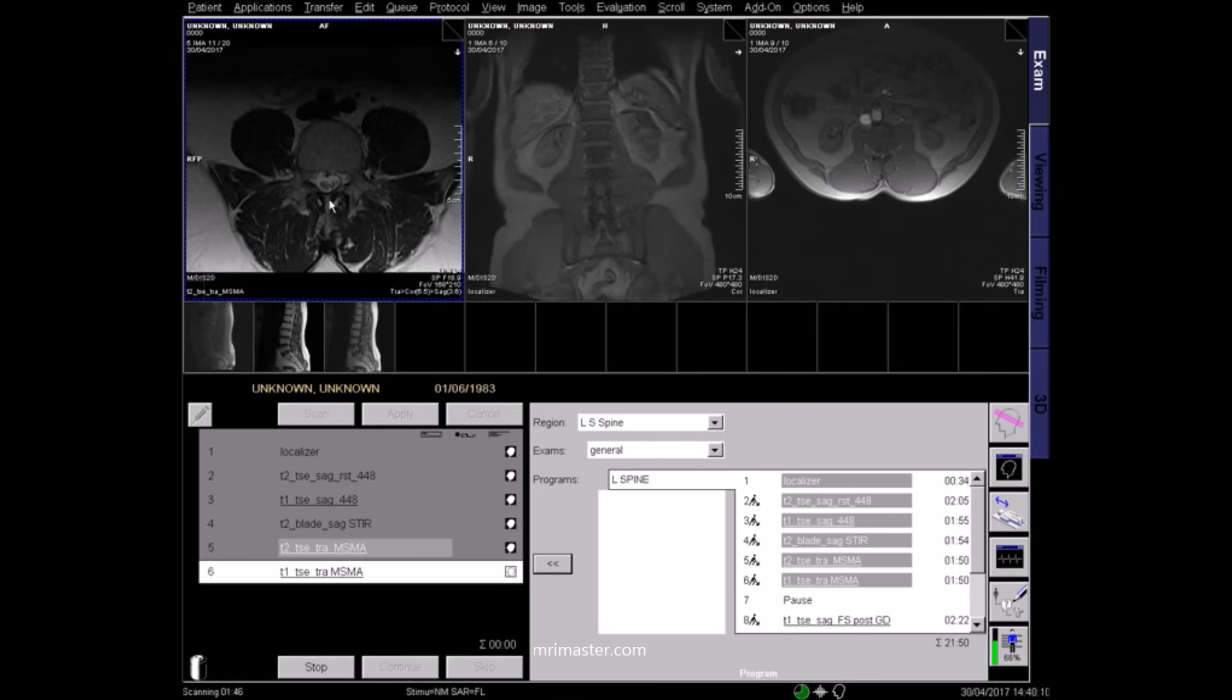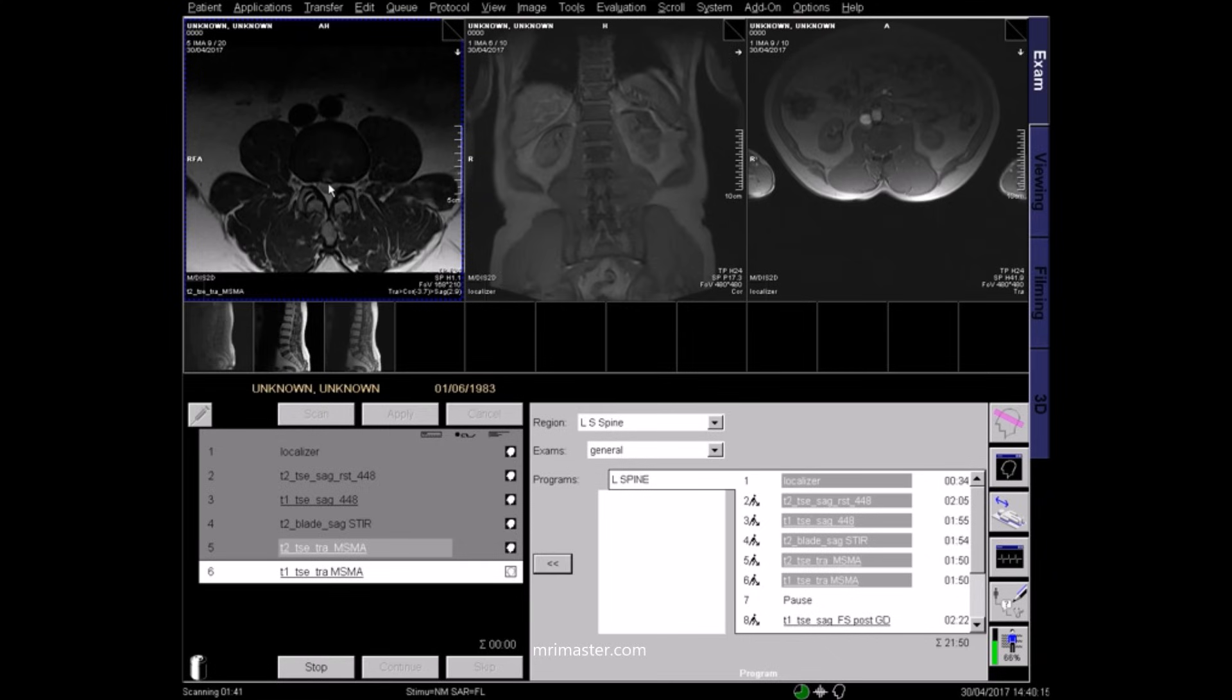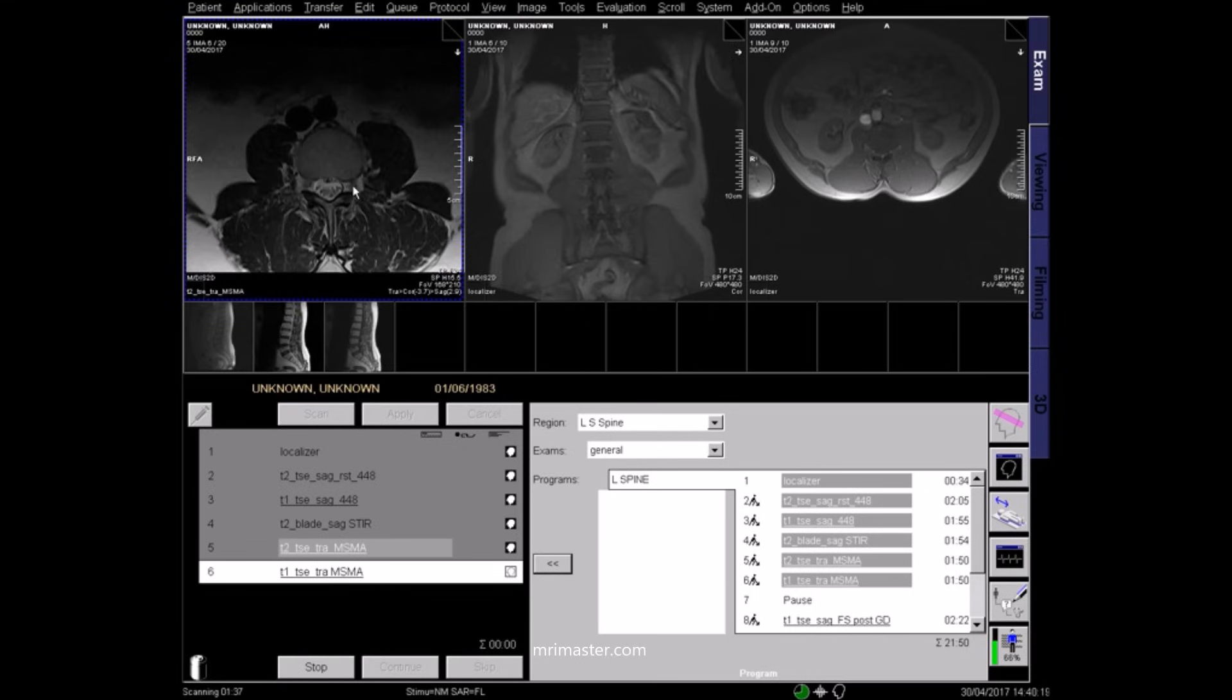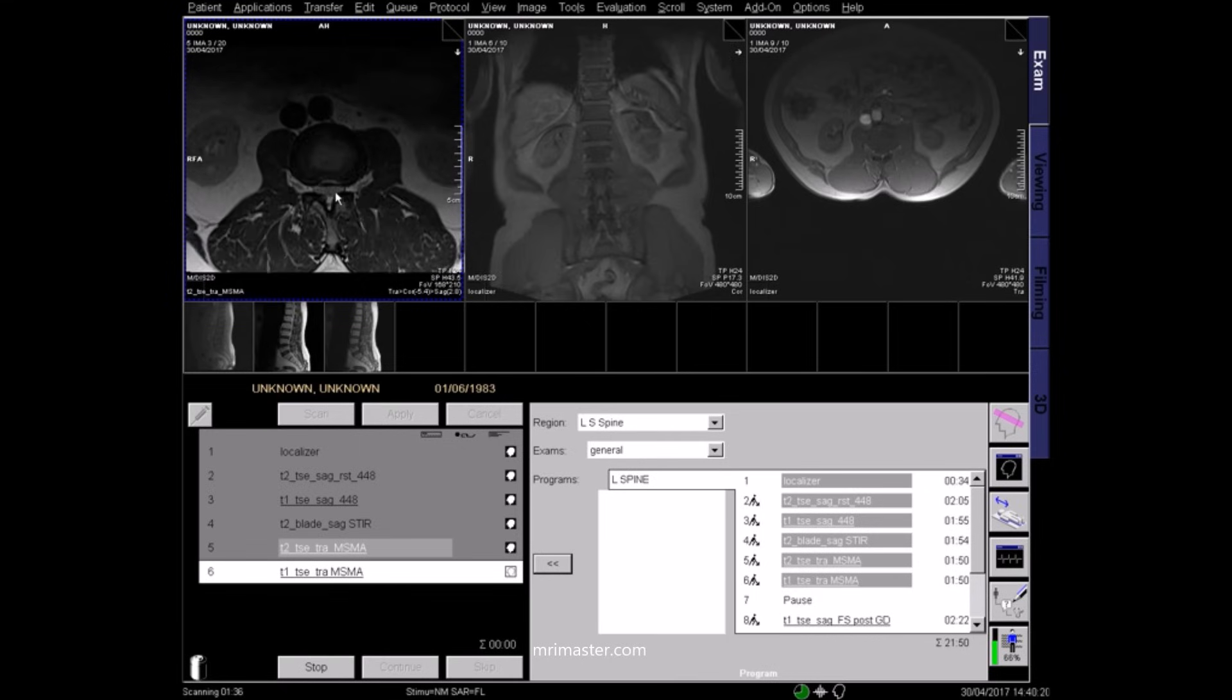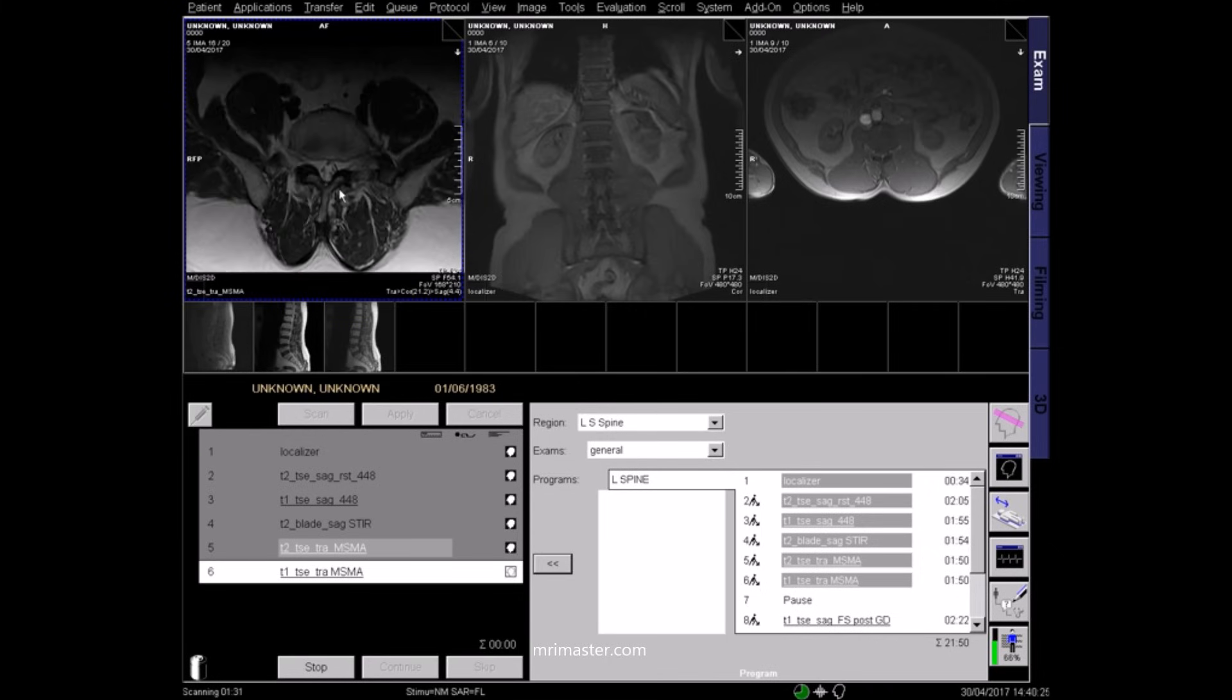This is a multi-slice, multi-angle T2 axial image. Within the bright cerebrospinal fluid, the descending spinal nerves can be clearly seen, as can any impingement of the spinal canal from prolapsed intervertebral discs.